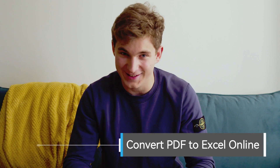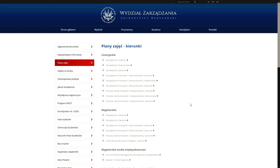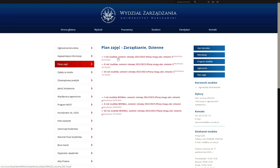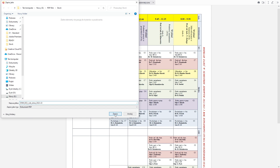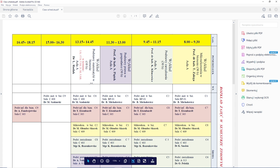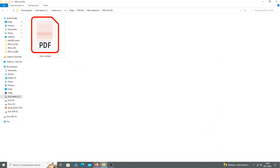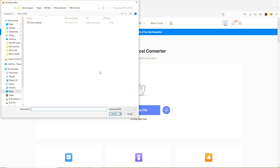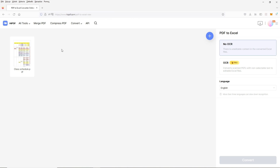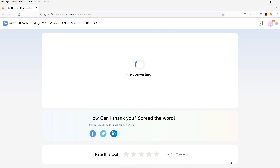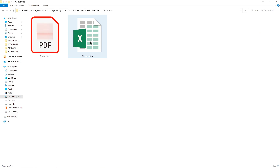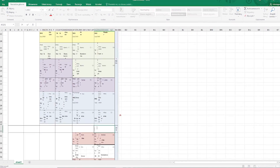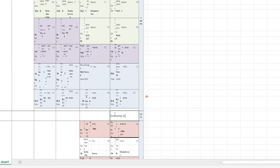I have new economics classes and my school schedule has been updated — but my class schedule hasn't, so I will do it by myself. I will just download the PDF file from my university site and then convert it into Excel. So here is my class schedule. To convert it to Excel, I will open Wondershare HiPDF and choose PDF to Excel. I will choose my class schedule file, then convert it. Now I can download the Excel file and write in my new economics classes.